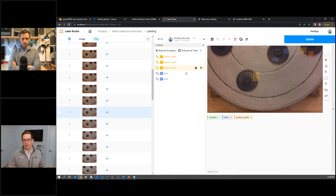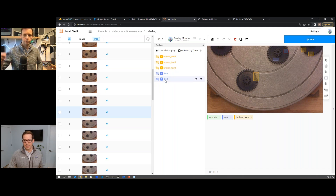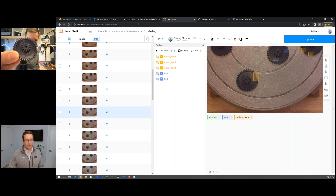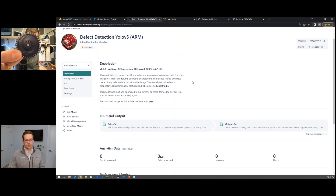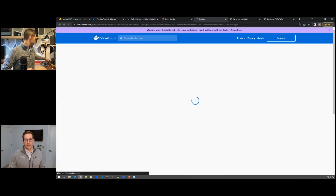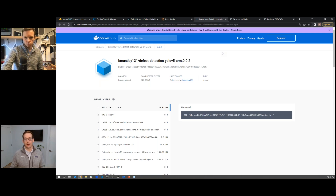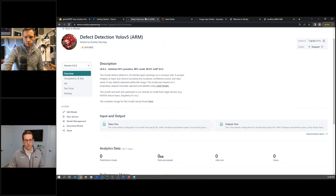We identified three classes of defects: broken teeth, a dent, and a scrap, which you'll see in the live demo portion. We built a container image — the output of a Chassis experiment looks exactly like this. It's just a container that I can run anywhere. I took this, deployed it in Mozzie, and added some metadata.